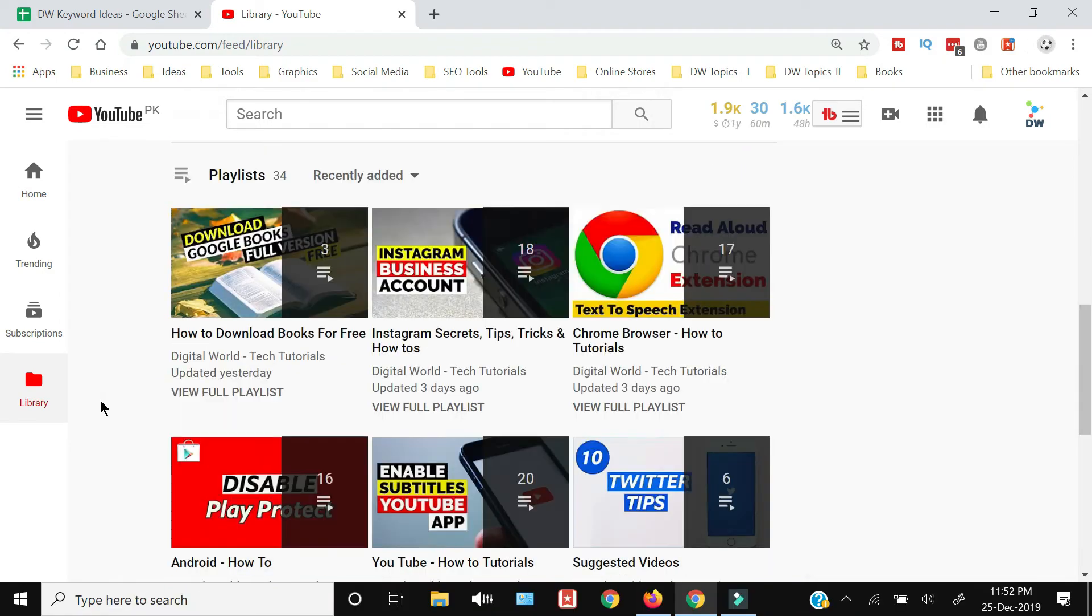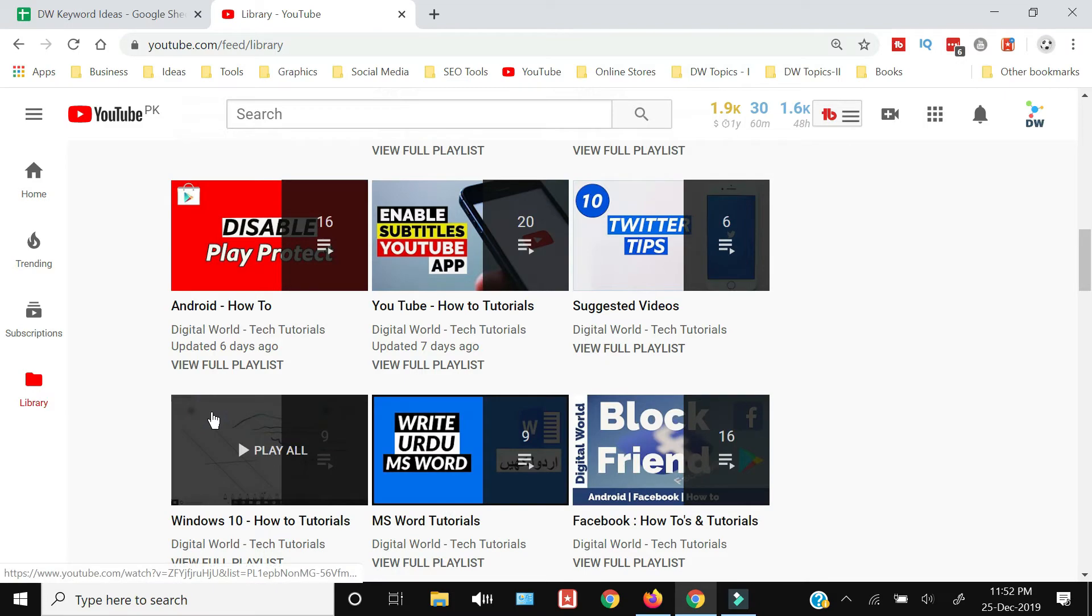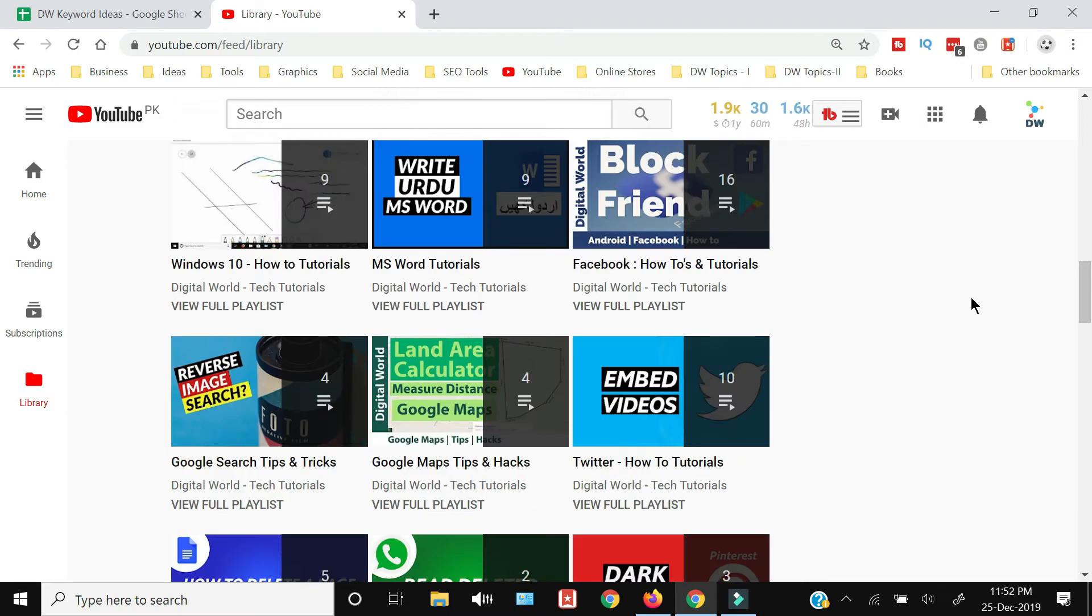And from here you need to go to your playlists and click Show More. You will have all the playlists displayed.